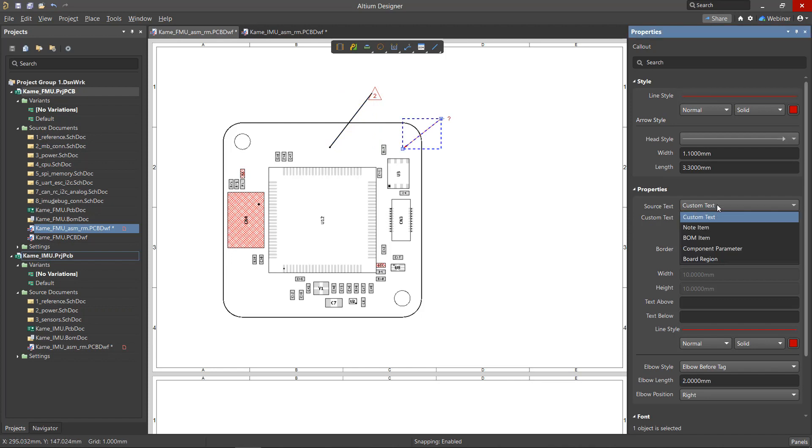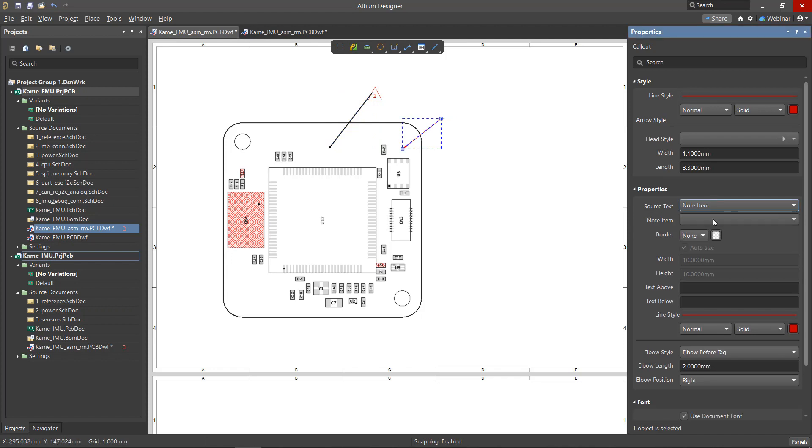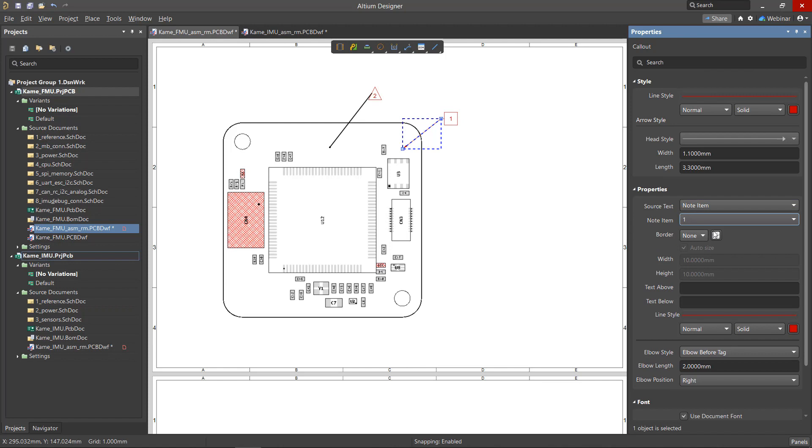When selecting the Note option, in the drop-down menu, select the number of the item referred to by the callout.